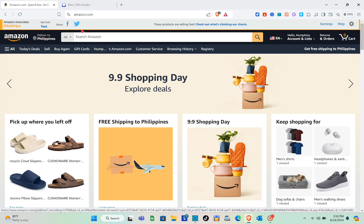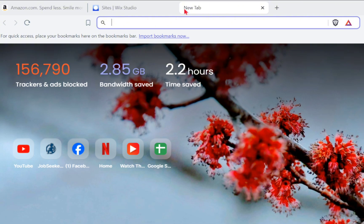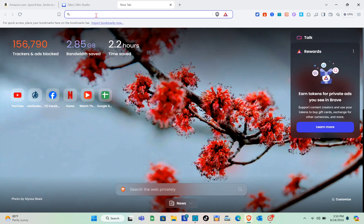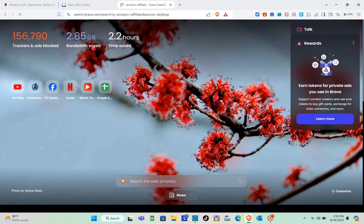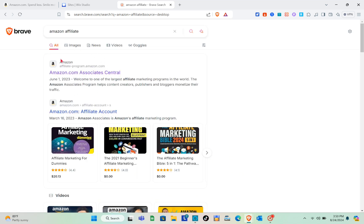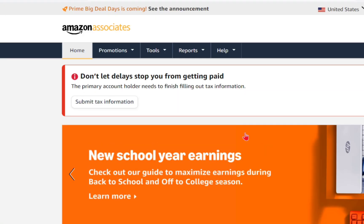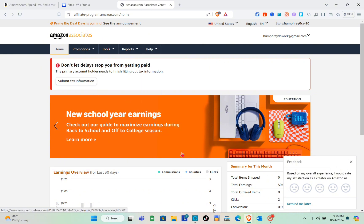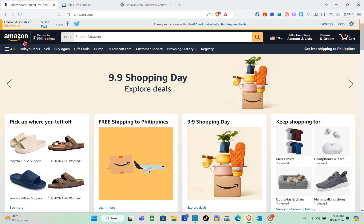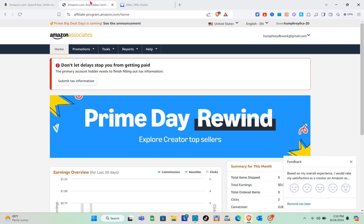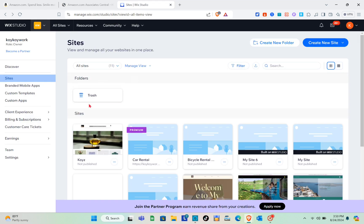To sign up, open a new tab and search for 'Amazon affiliate.' Click on the first website that appears and the sign-up page will open. I already created my account, which is why I have the Site Stripe. If you don't have an account yet, just follow the steps, and once you log back into Amazon with the same email and password you'll see the Amazon Associates Site Stripe.